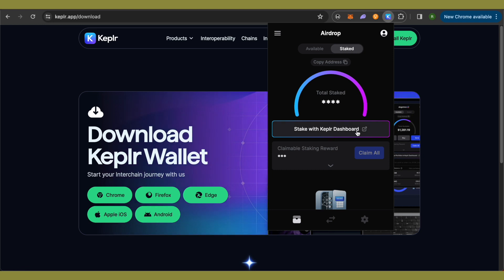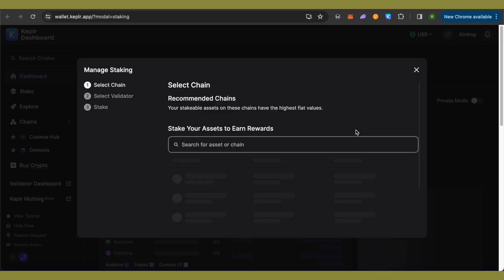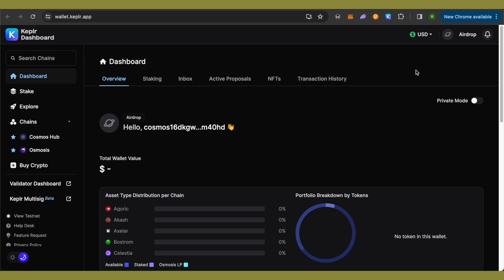with Keplr dashboard. Just simply hit enter and you would be able to open it up and now it will ask you to select chain over here and then select validator in the second step and then just simply click on this option of stake in order to stake. So let's close it up. Then over here you will be